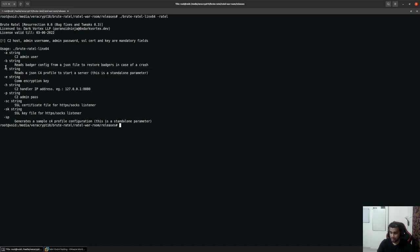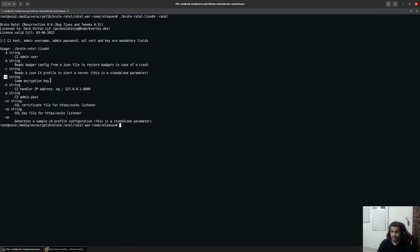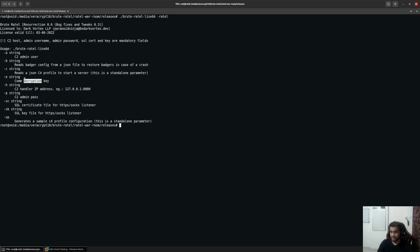You have a hyphen C option which takes in a configuration which we'll take a look at later on again. You have the hyphen E option where we can provide the encryption key. Whenever a payload connects back to the server, it will encrypt the whole data and send it back to the server in an encrypted format. It will basically be in a POST request and you can encrypt the whole information within a given encryption key.